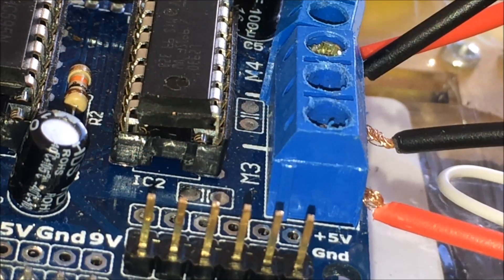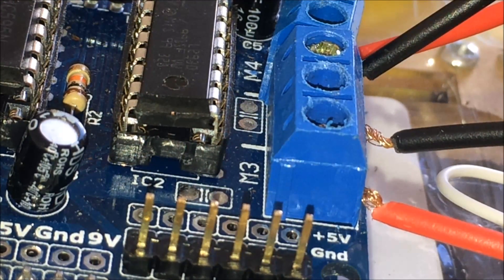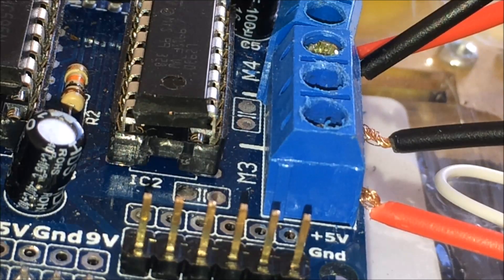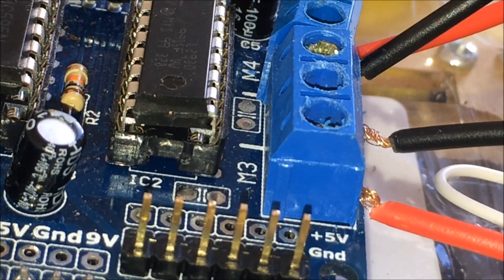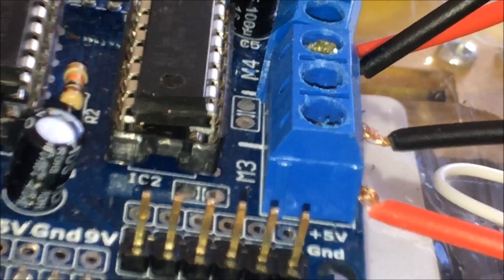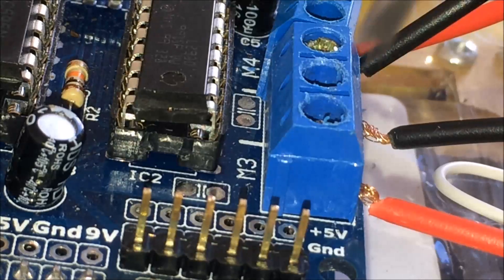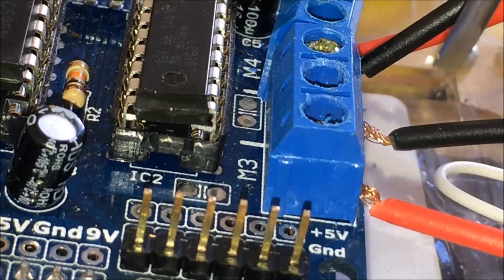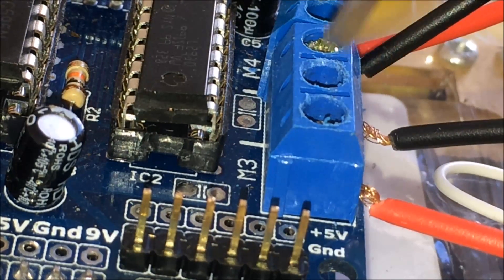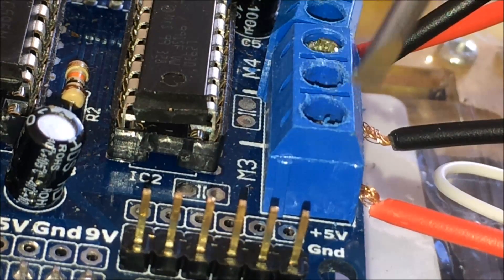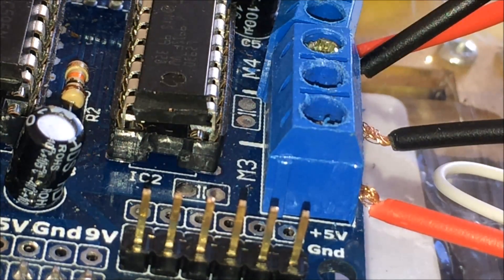A problem you might encounter is that the wheels turn in the wrong direction. A simple fix is to change the way these wires are positioned—for example, swap the positive and negative connections.